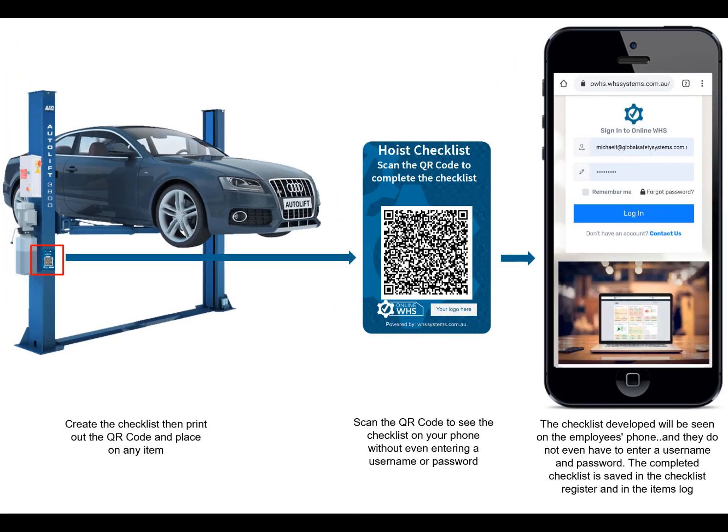If a QR code is scanned and you are taken to the Login page, that means management has not made this QR code public. Therefore, you will have to log in using your username and password.